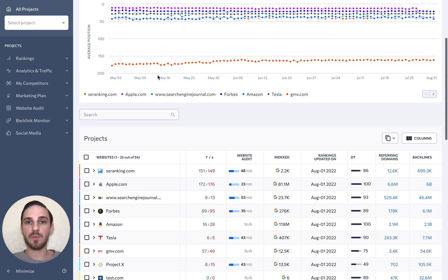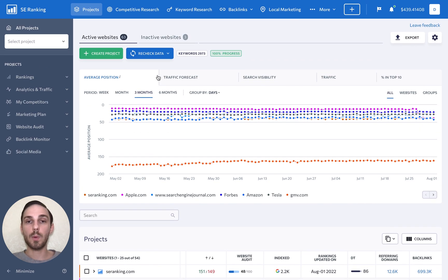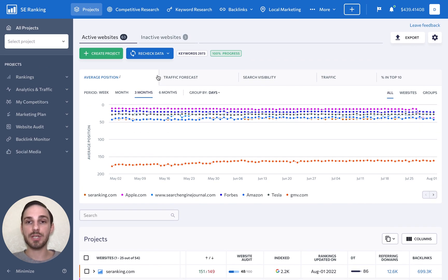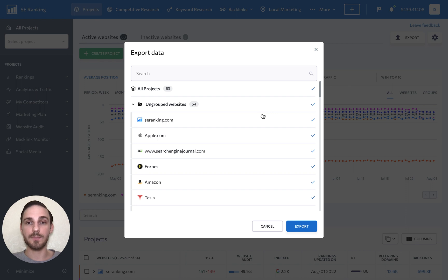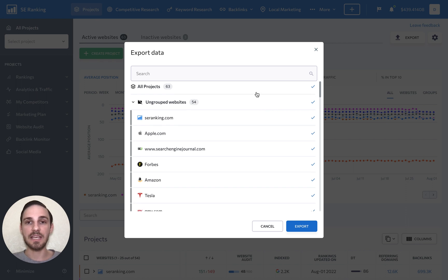Going back to the top of the page, we have a few additional buttons here. By clicking export, you can download project data on all or specific projects if you don't want to provide someone with direct access to the data in SE Ranking.